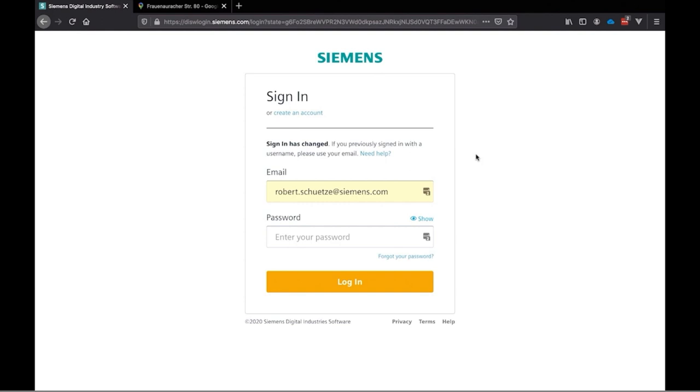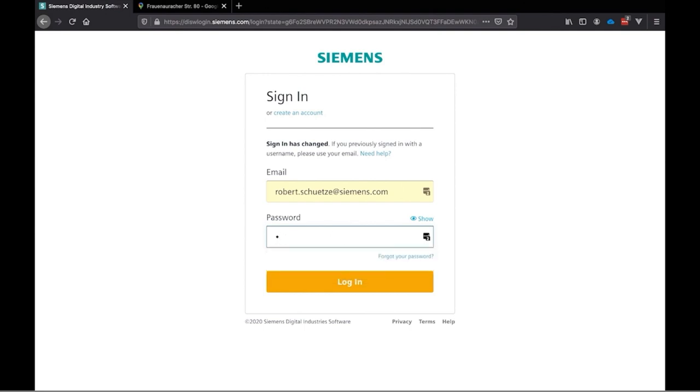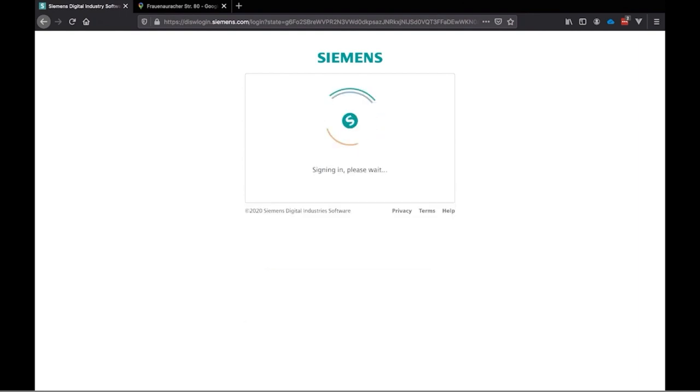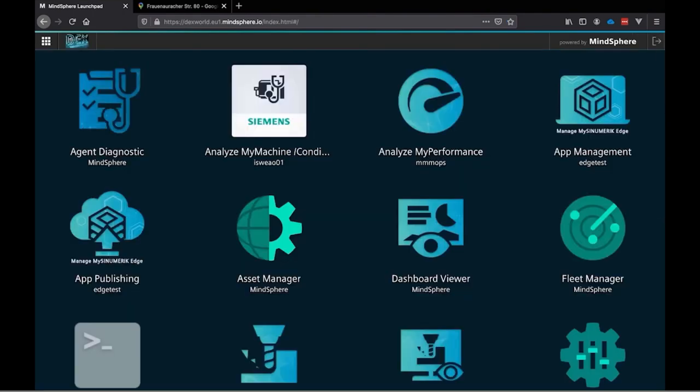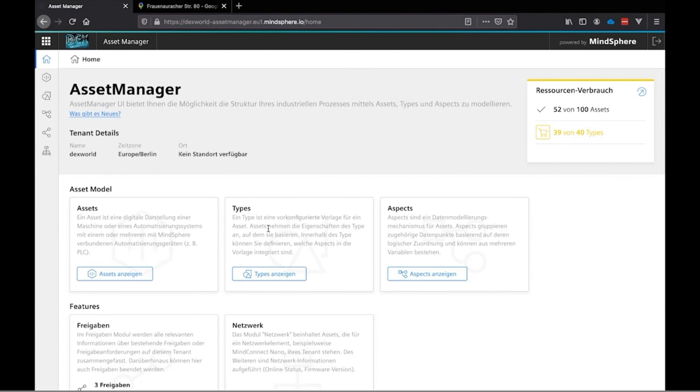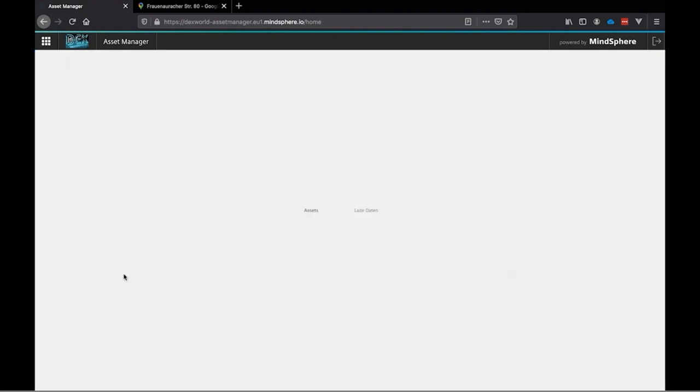First we need to log in into our Mindsphere tenant. Therefore we use our username which is our email address followed by the password. After we log in we will reach the dashboard of our Mindsphere tenant. At this time we want to add a new asset. An asset at the end is a member of the Mindsphere. And therefore we use the asset manager. This is in the center of our dashboard. Looks like a gear. After we press this asset manager we will reach it and we can use the show asset button to show all our assets.